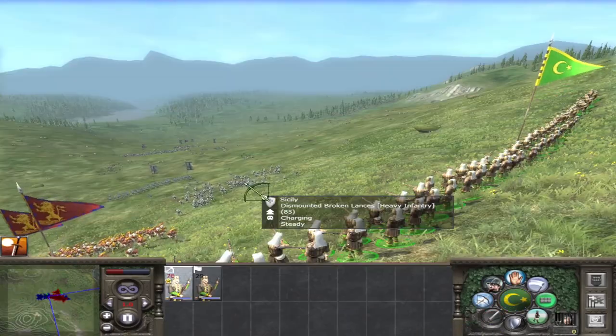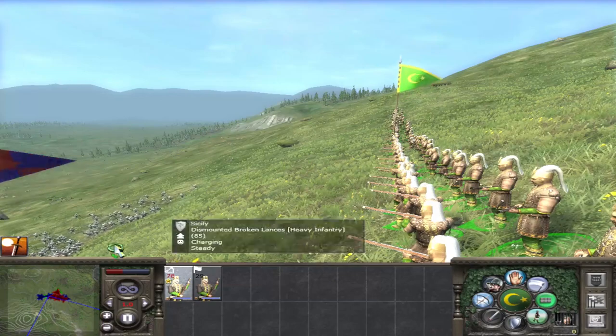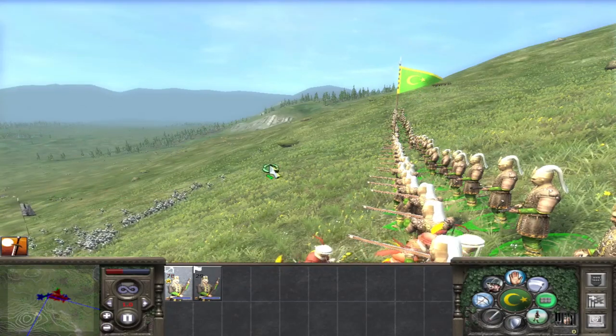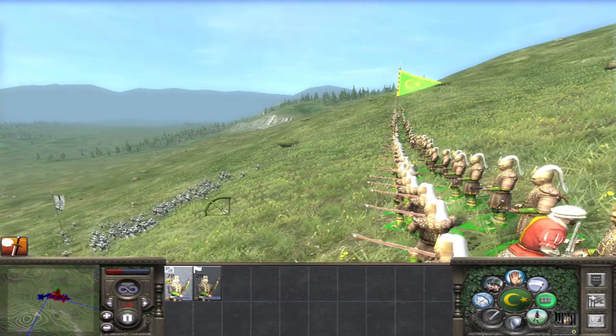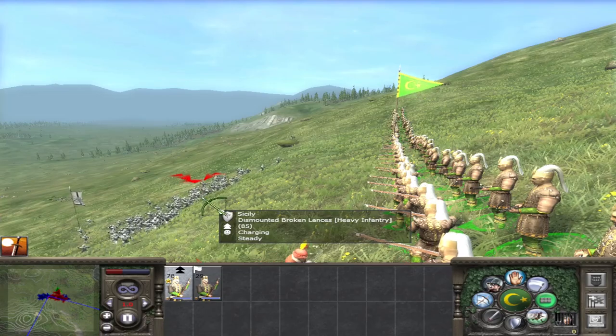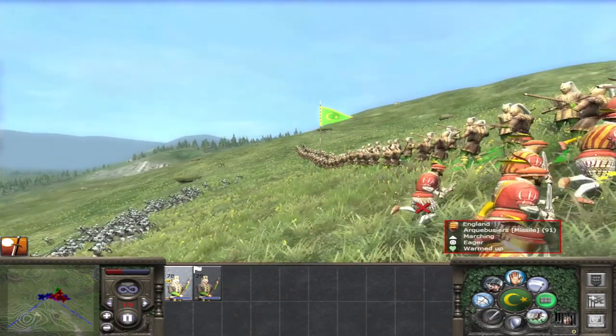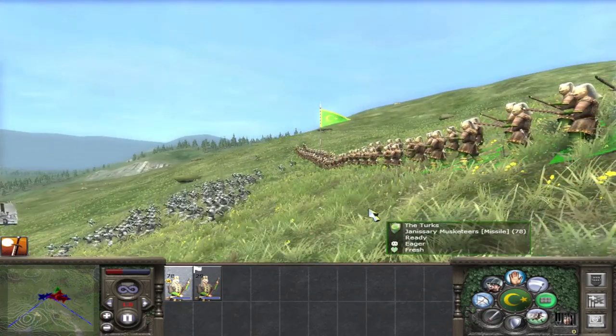The gun units are often frustrating, randomly turning the formation to try and find the right ground, just standing doing nothing or shuffling back and forth. Pretty much anything except actually shooting.